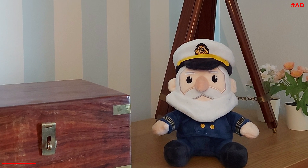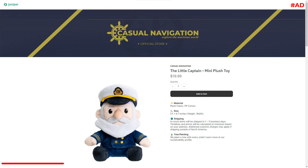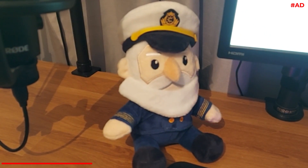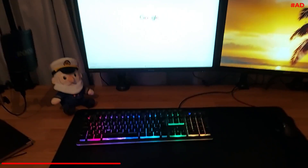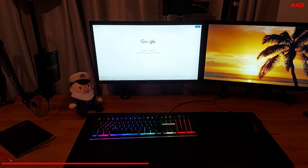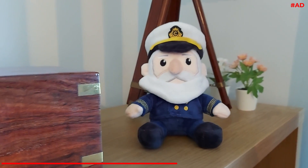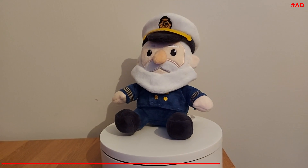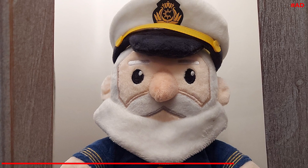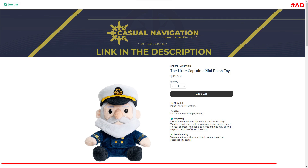On that note, don't forget to check out The Little Captain, available from the Casual Navigation store. I designed him as an ideal companion to sit on a chart table, by the windows on the bridge of a ship, or even your desk at home. Whether you buy him for yourself, a friend, or a loved one, he just provides a subtle reminder of a passion for the sea, no matter where you happen to be.